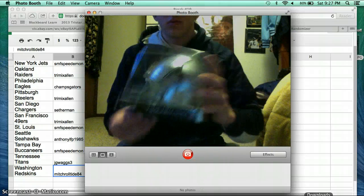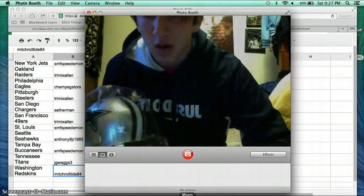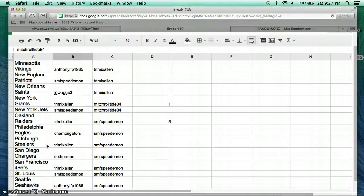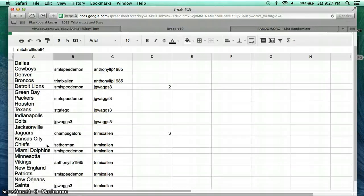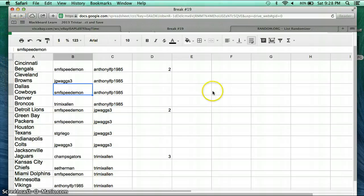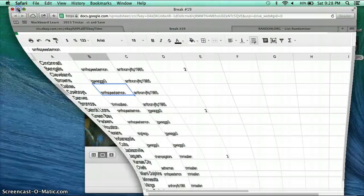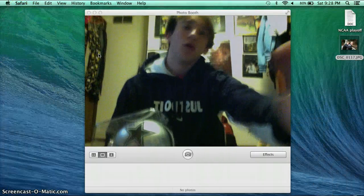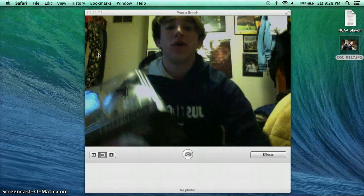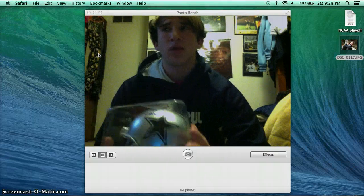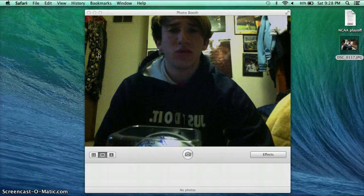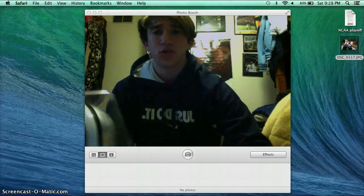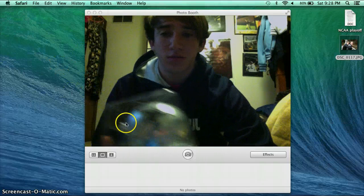Alright. Let's see who has the Cowboys. Dallas Cowboys. That would be Speed Demon. Congratulations to you Speed Demon. I will ship this thing out first thing Monday morning. Also check out my other listings on my account. Some other box breaks. So check it out. Thank you.